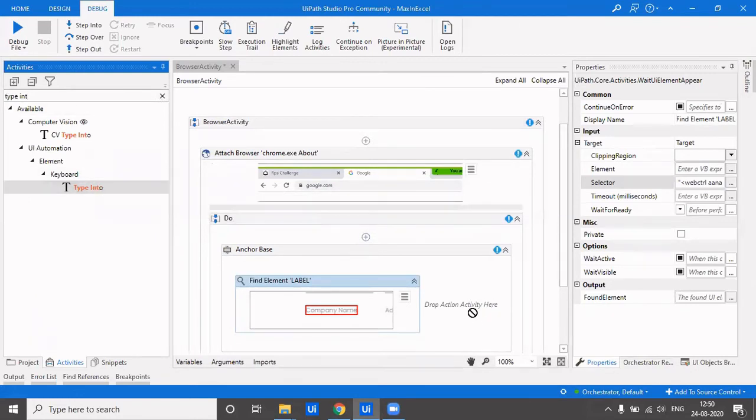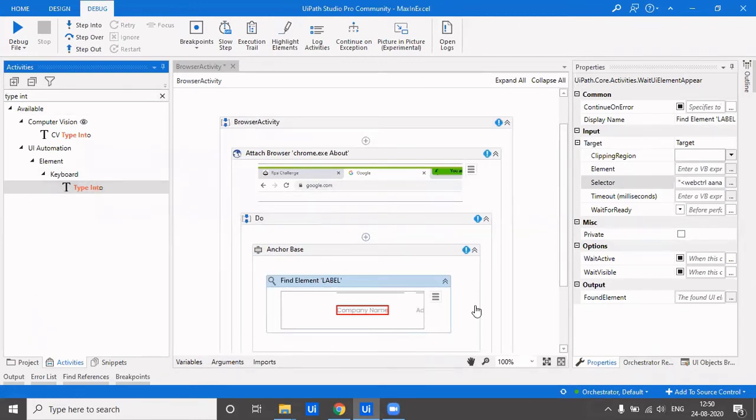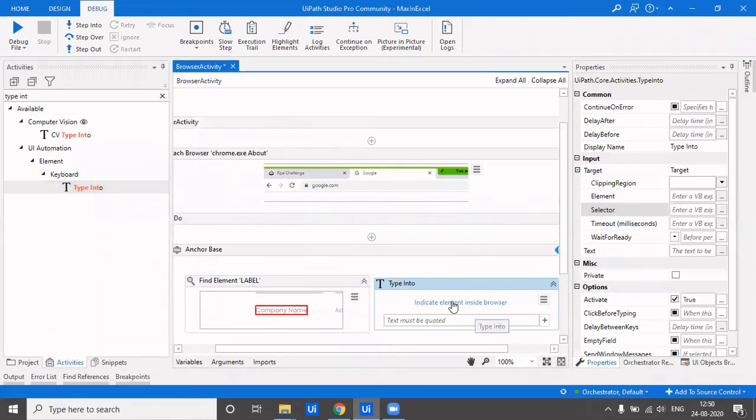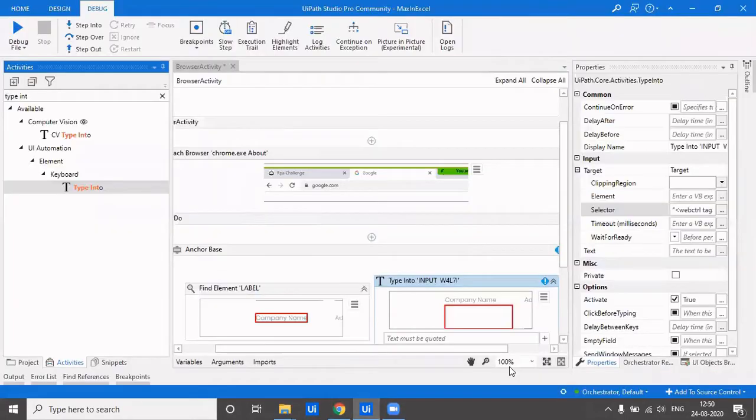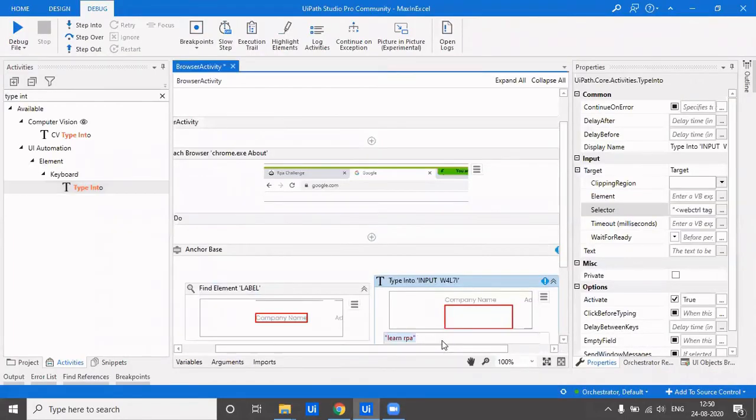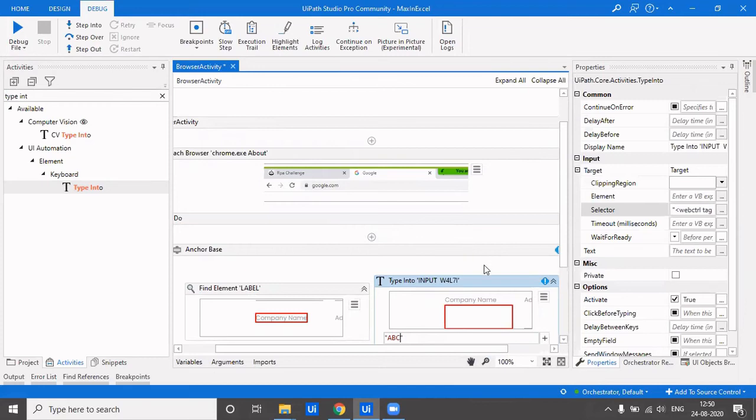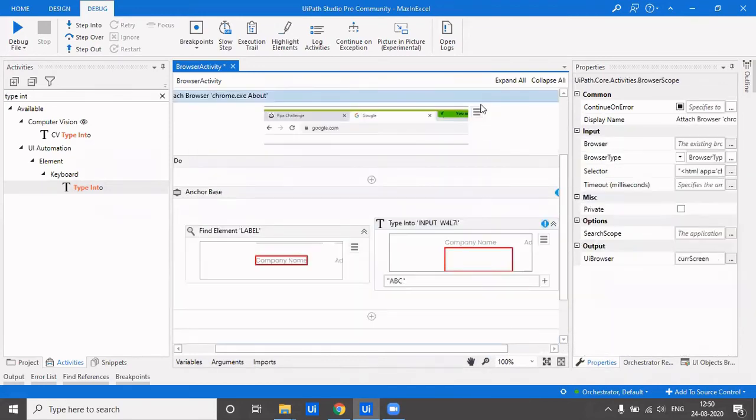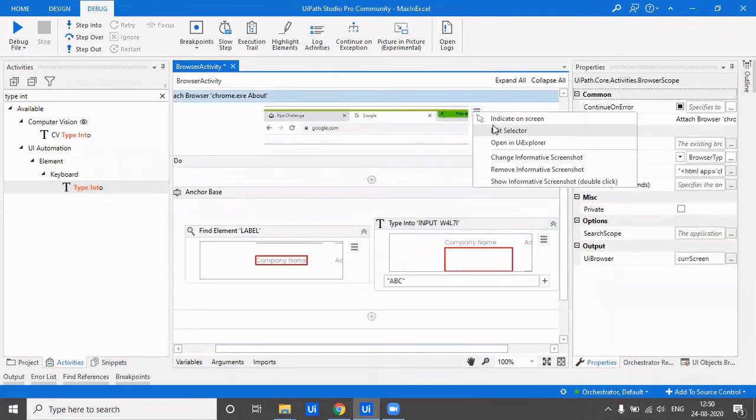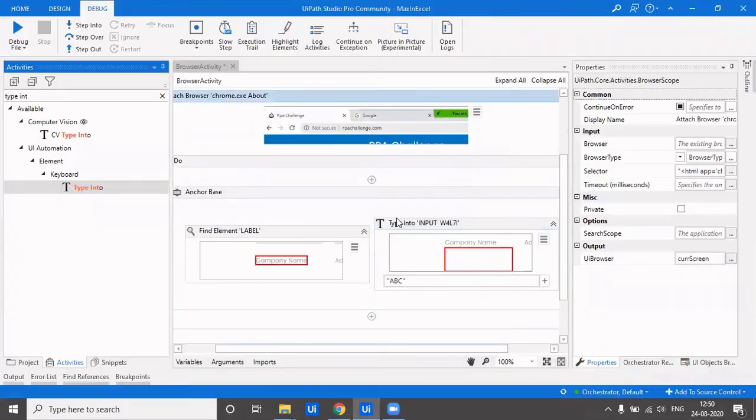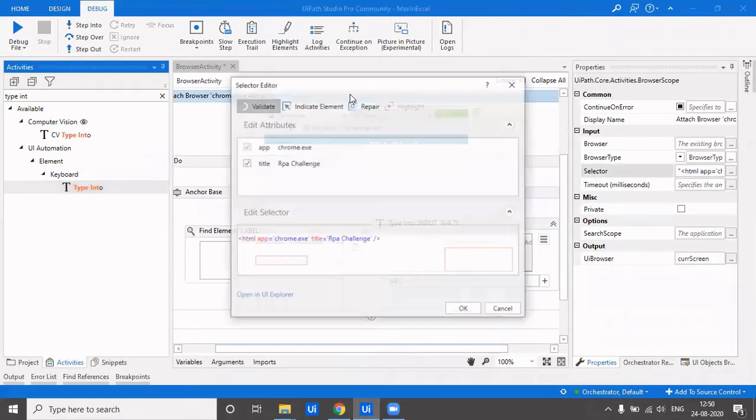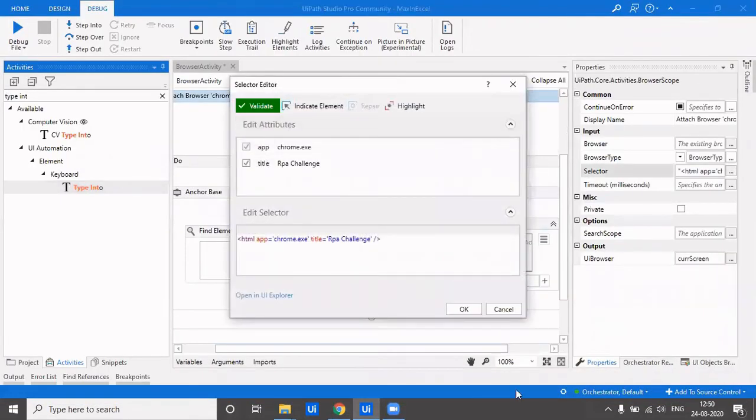And in the next, you can type into or you can have a set attribute, whatever you want to. You can even use set attribute or type into. Over here you'll be typing your company name. So now over here if I type ABC, okay.